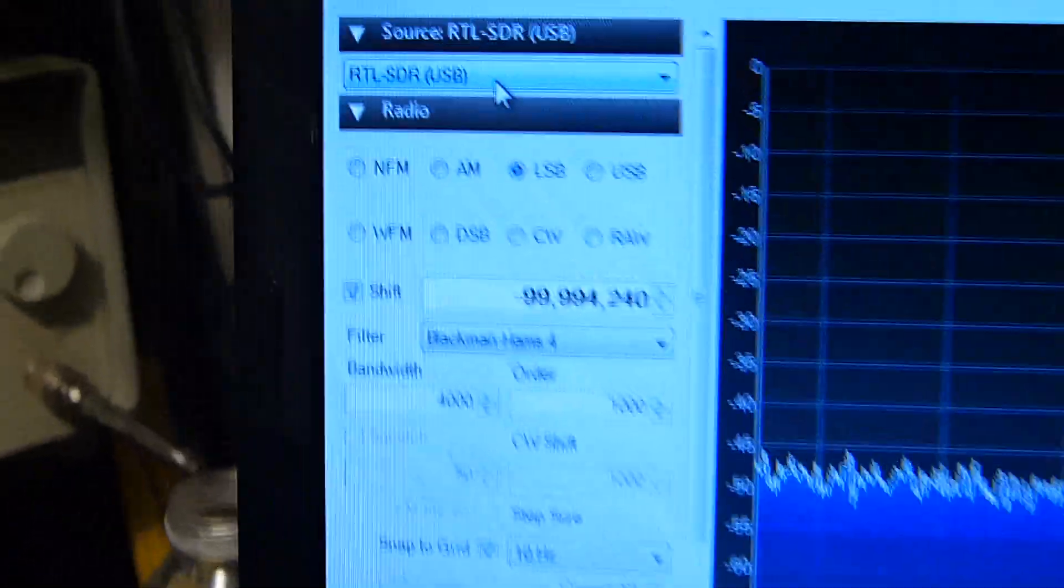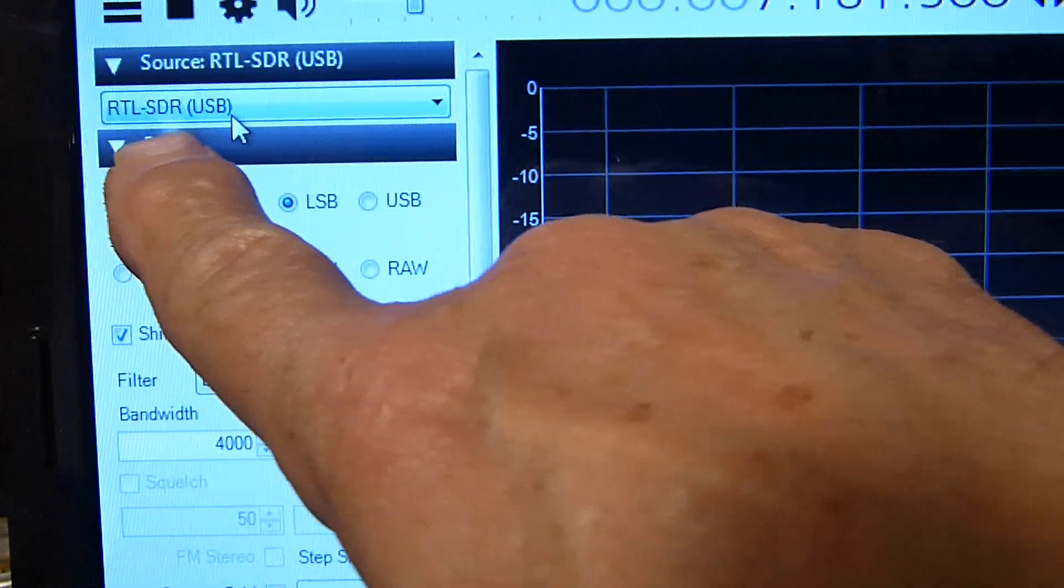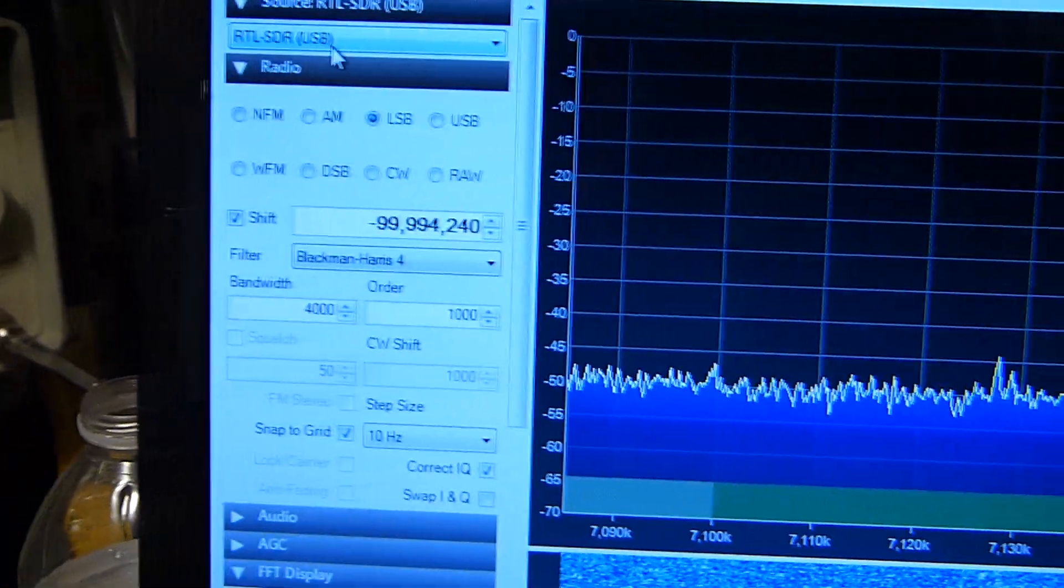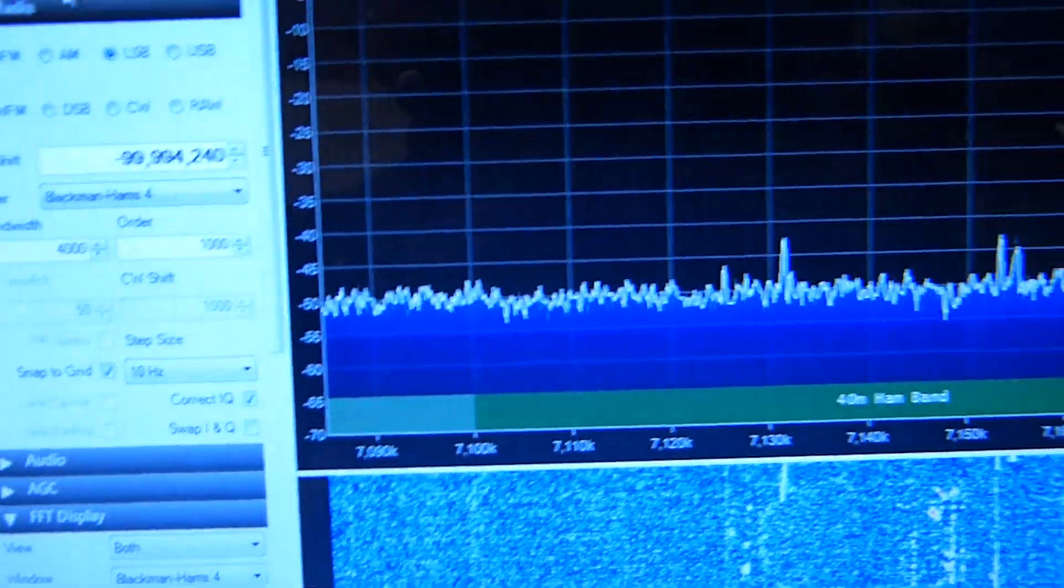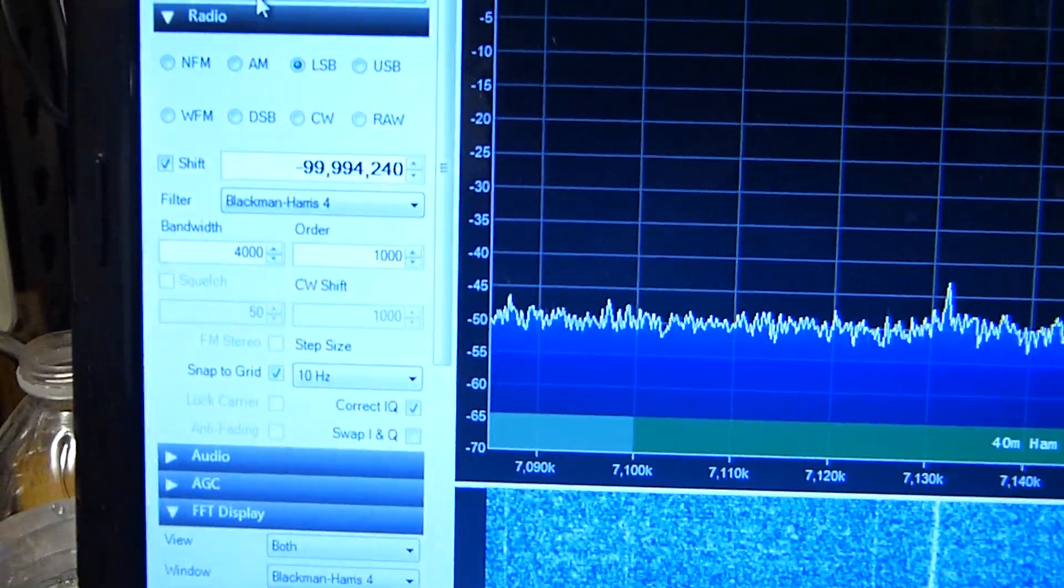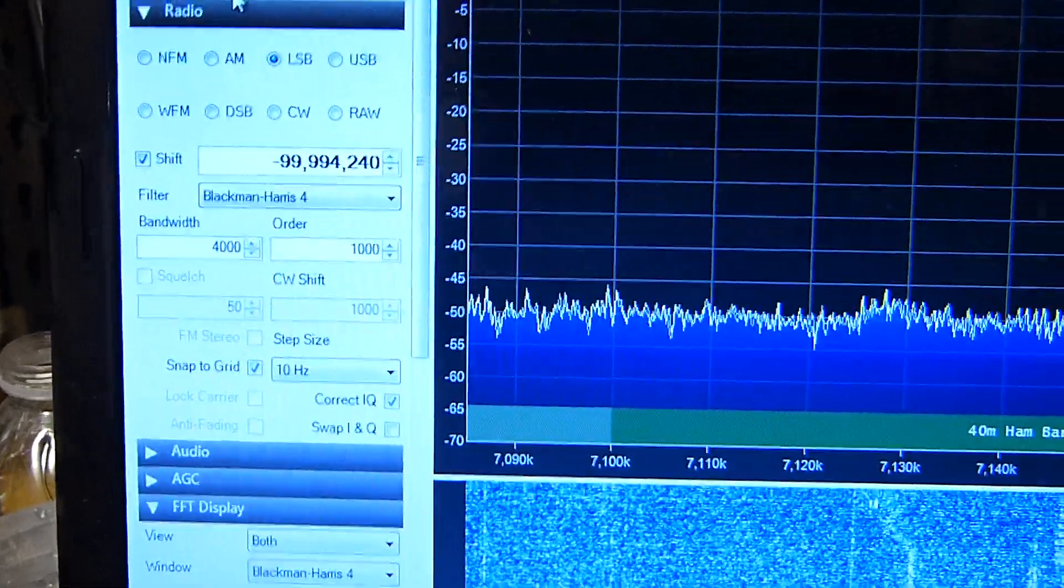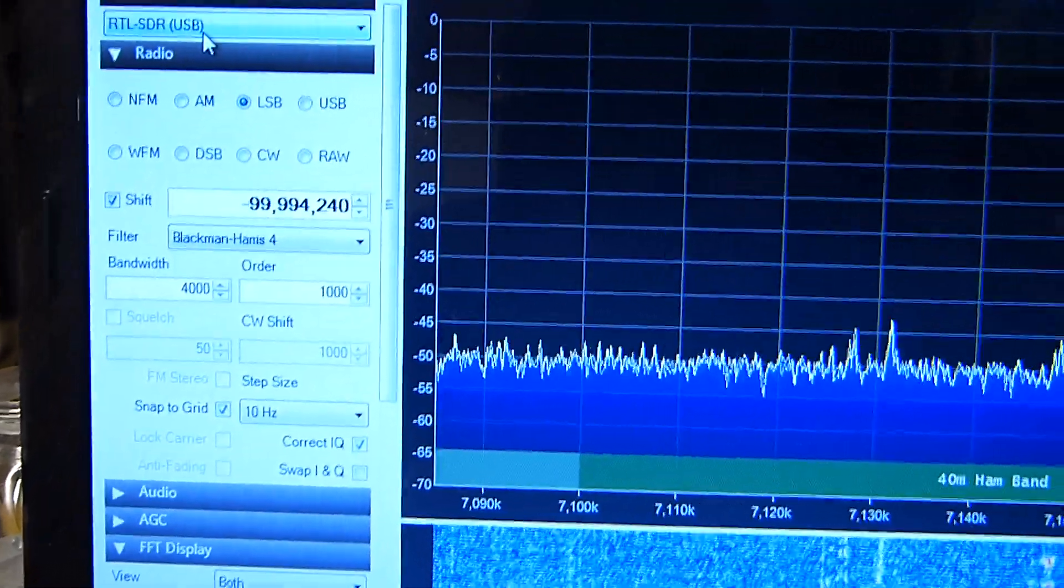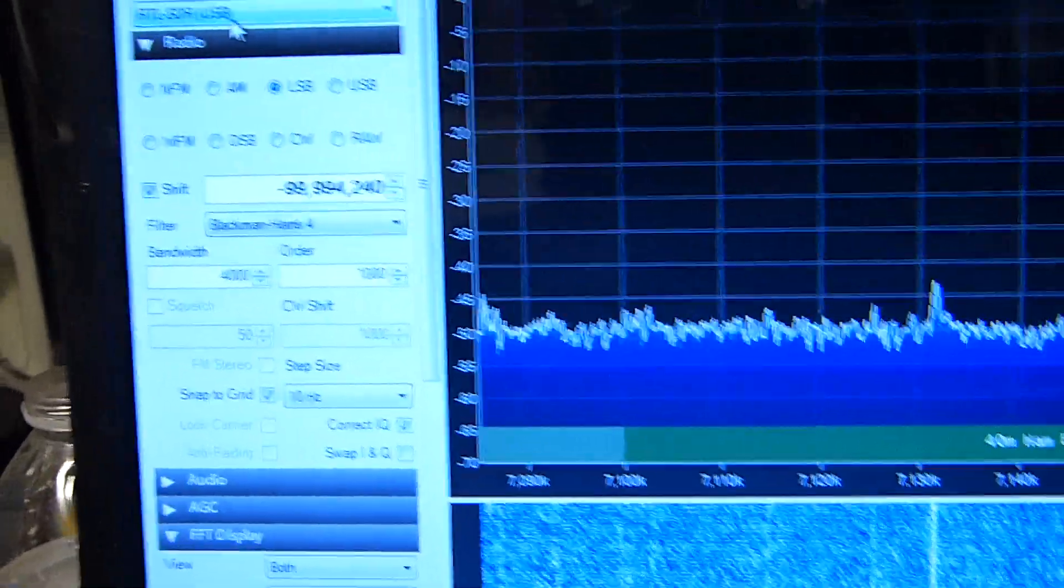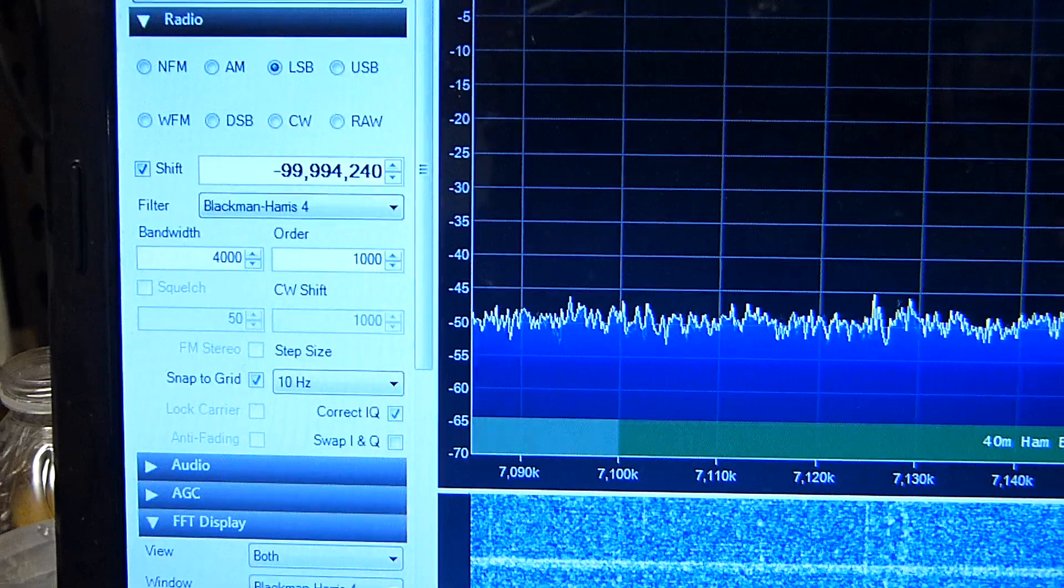SDR, right over here, you set the source to RTL-SDR-USB. Anyway, like I say, it's explained in the other video, all of this detail. But I wanted to point out that all of these devices don't work the same. But the one that I just showed you does work, and it works extremely well. I'm really amazed.